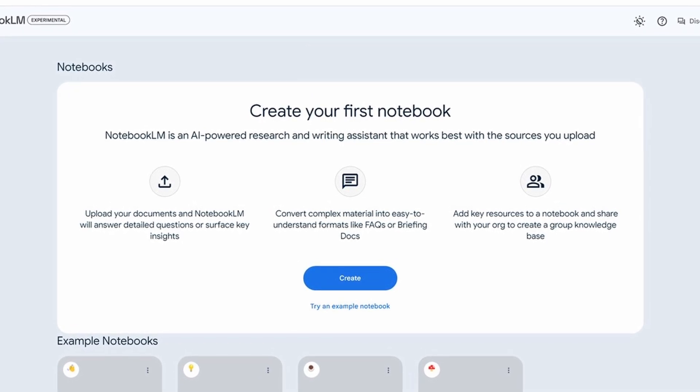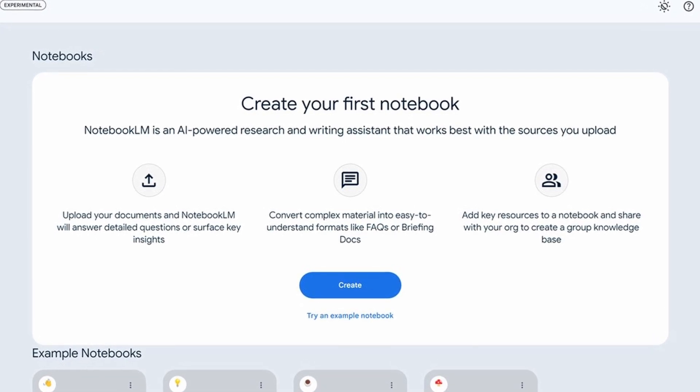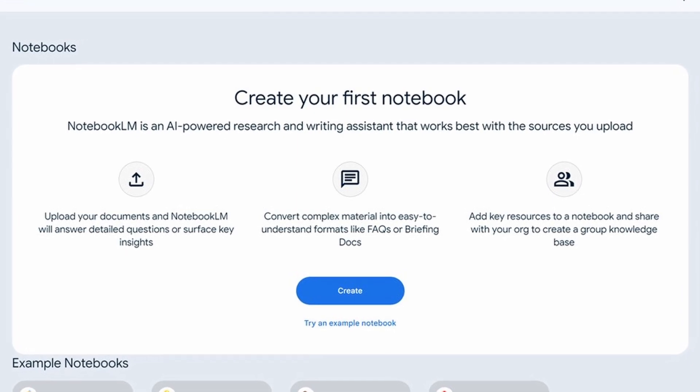The interface is pretty simple. It says 'create your first notebook.' You want to create a notebook first so you can interact with it. The notebook is really powerful because you feed it content, and then you can interact with it in multiple ways — you can ask it questions, use the AI to find information. We've seen that in other AIs where they answer questions about whatever you upload.